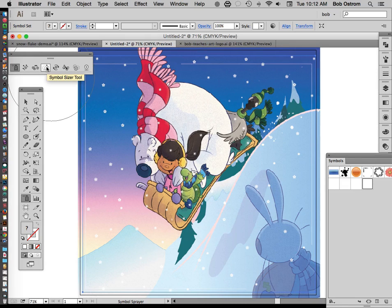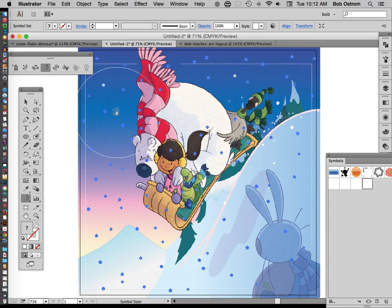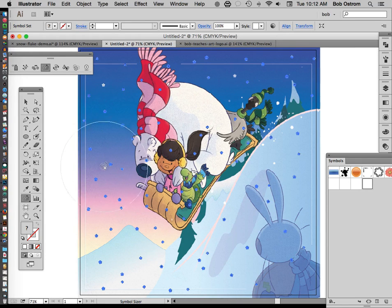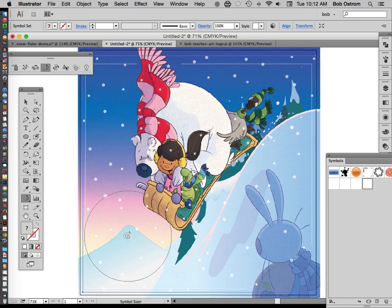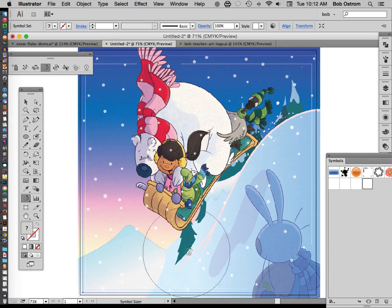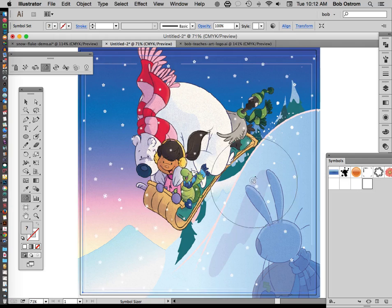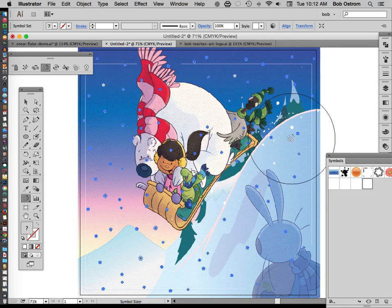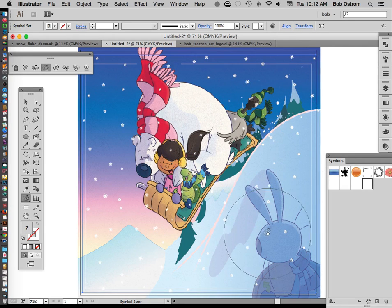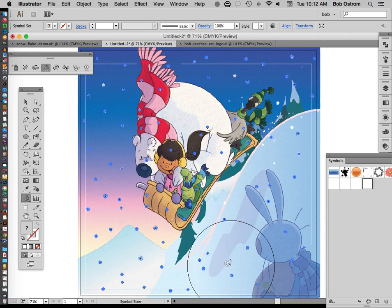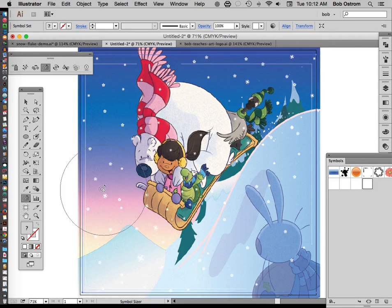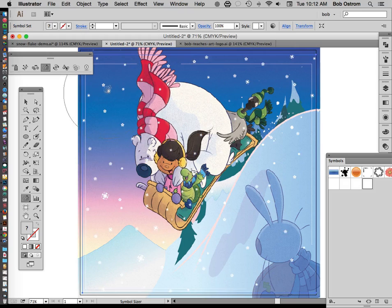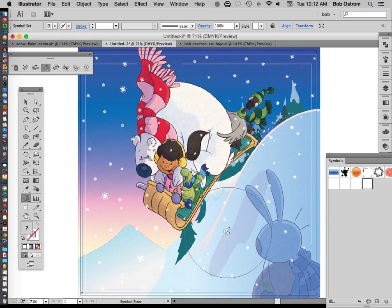I can go over here to my Symbol Sizer tool. Click on that guy. As I roll over this you'll notice that some of the snowflakes tend to highlight and as I apply pressure they'll get a little bit bigger. And again this is going to be a bit more random than selecting each of these individually and trying to enlarge them that way. Okay so I'm not going to go too nuts with this thing. You get the basic idea there. Okay that looks pretty good.